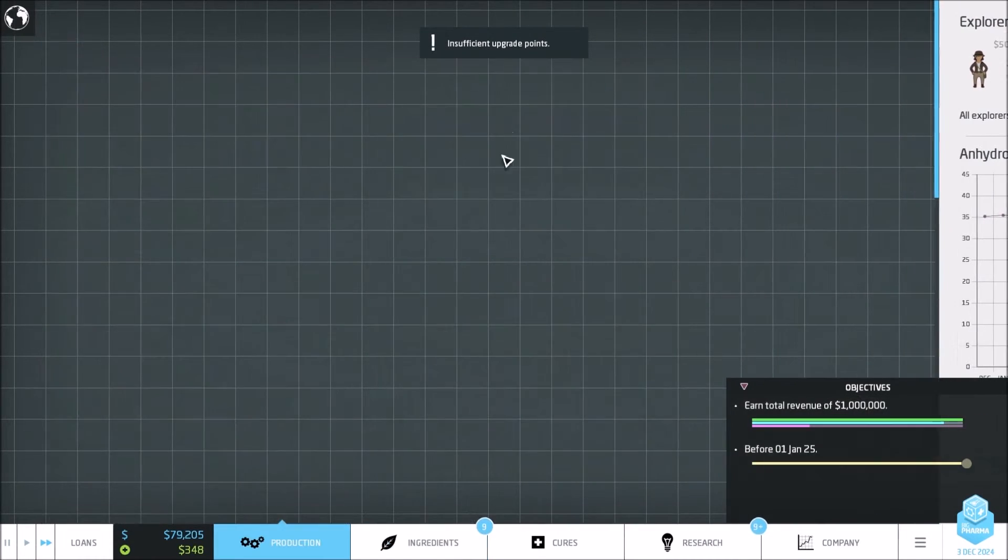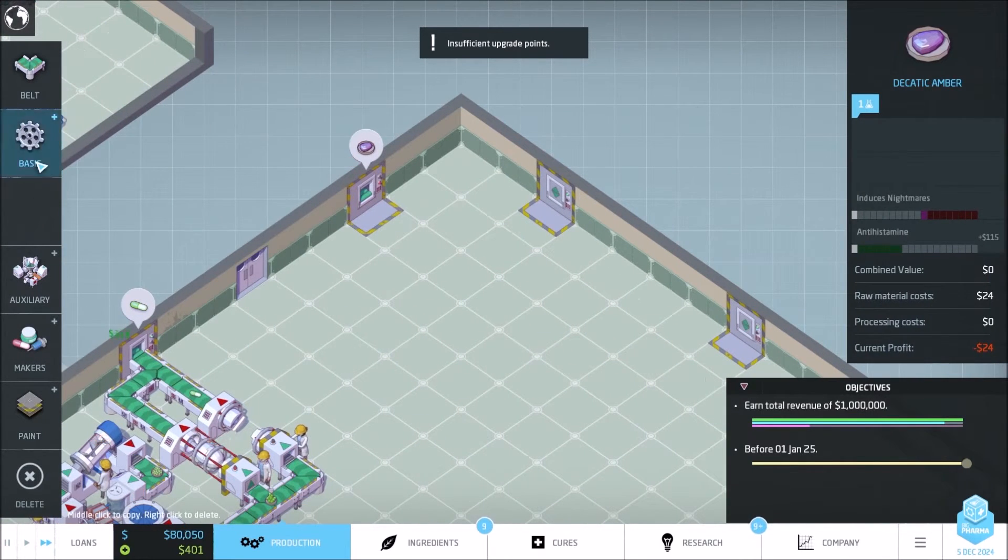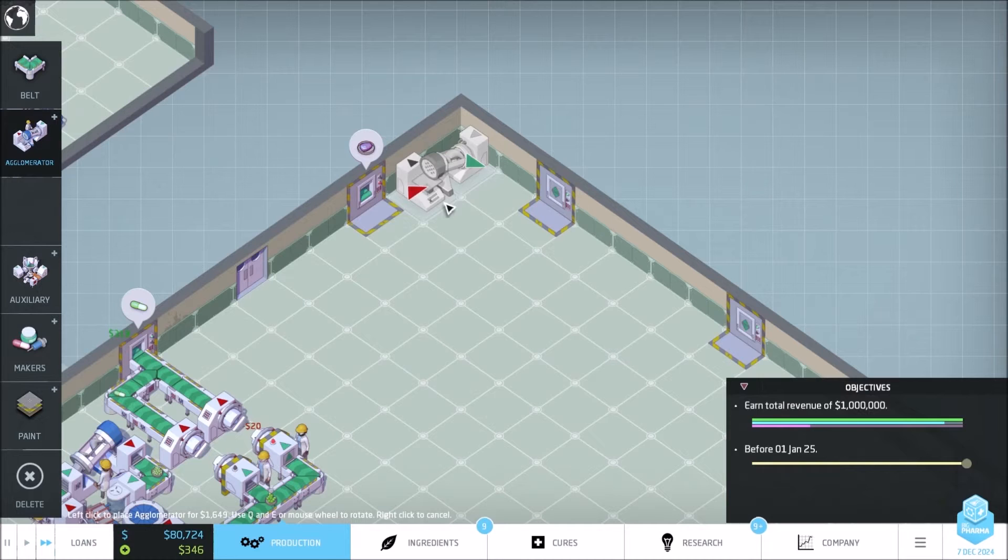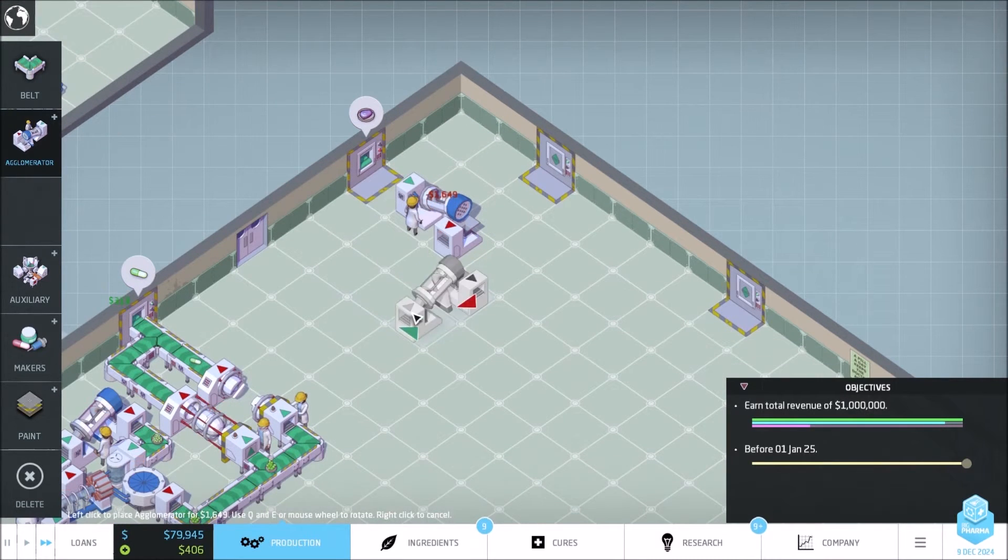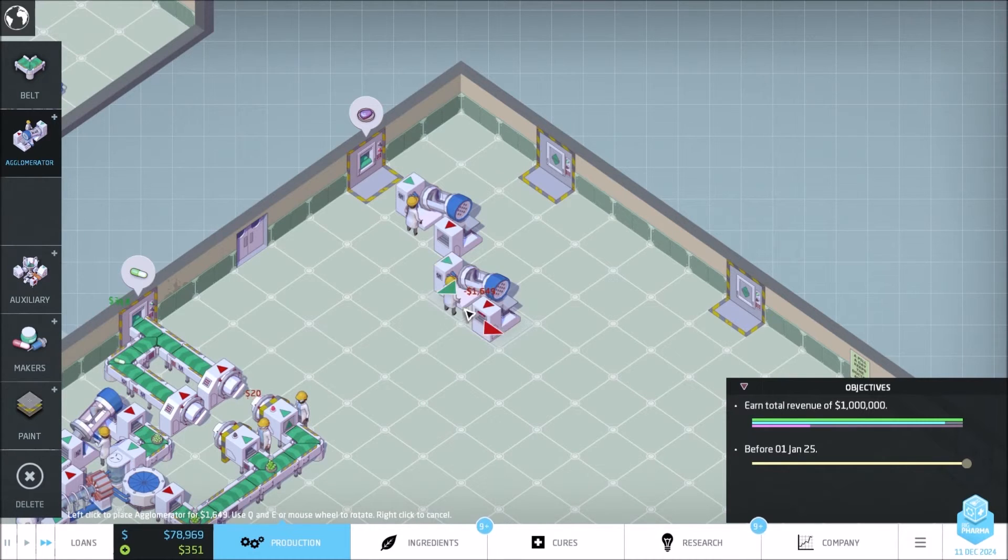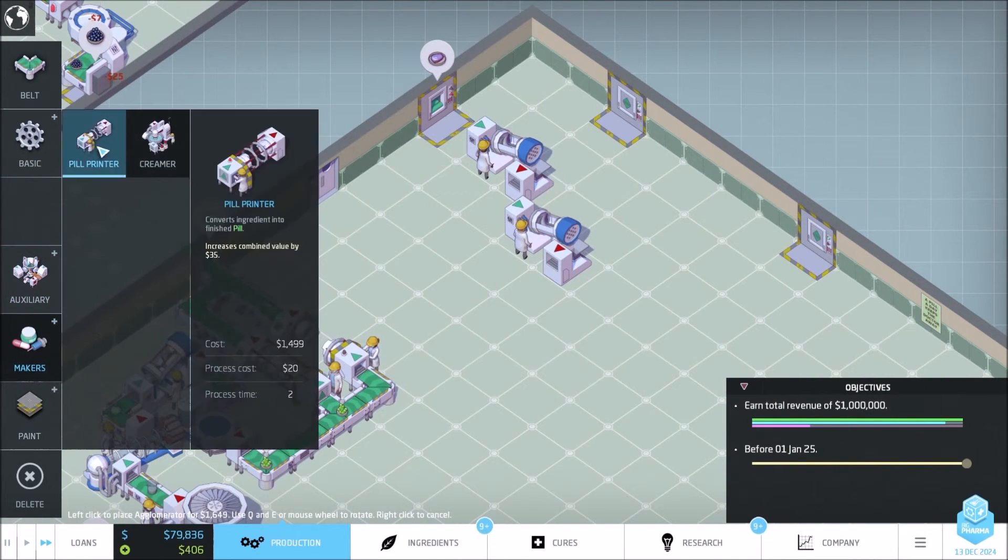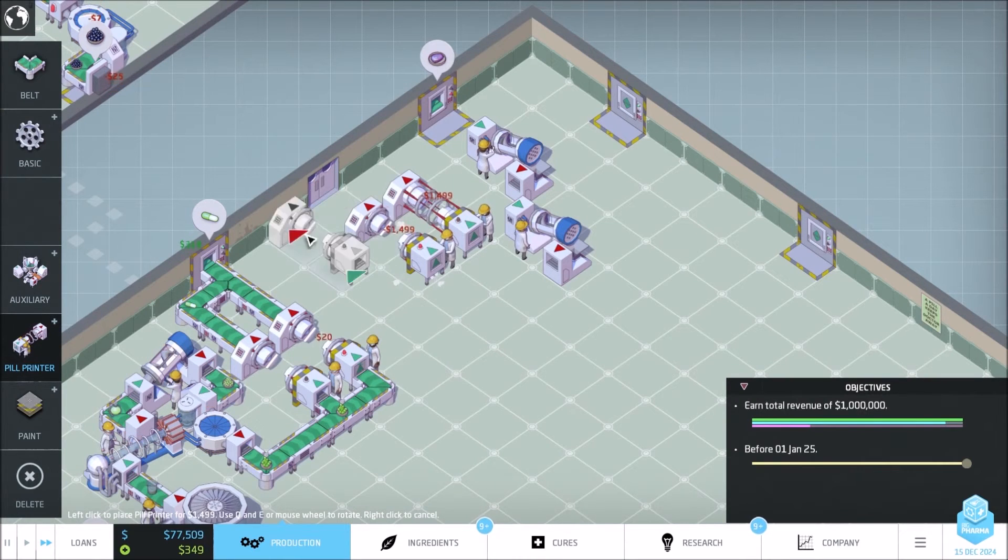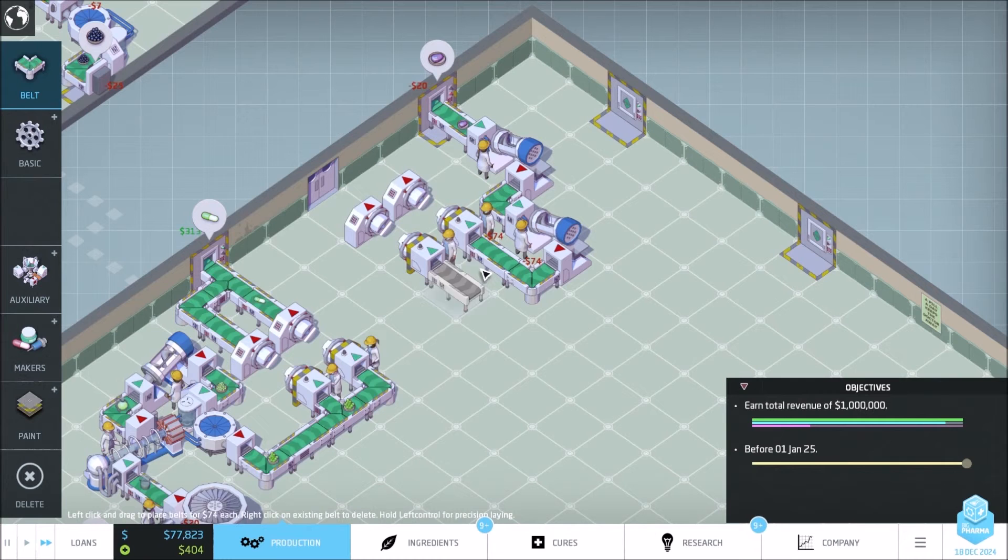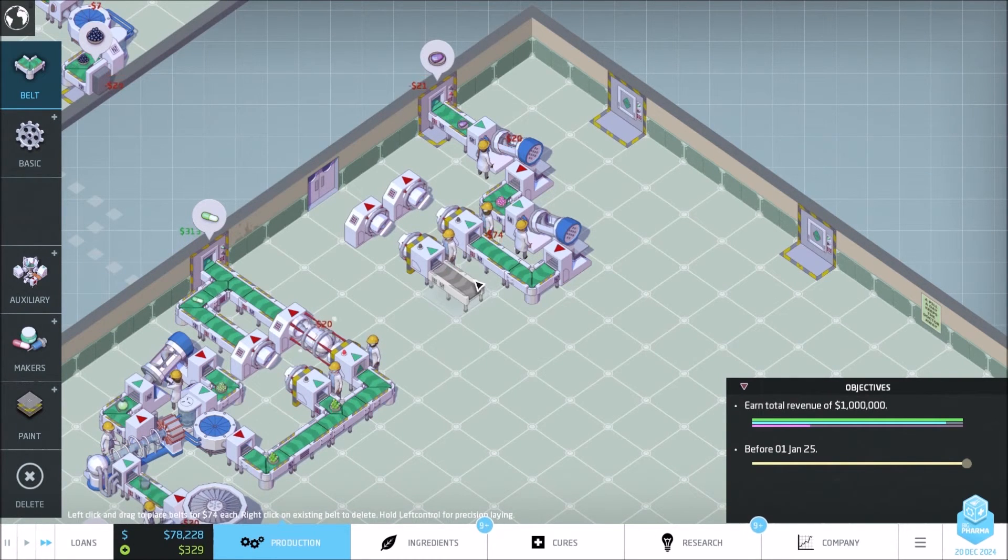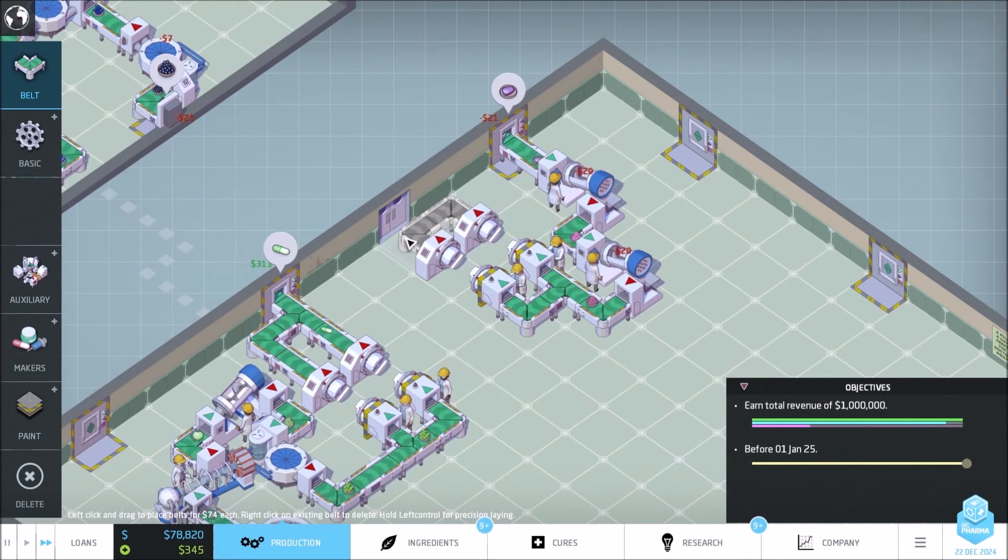Let's import that real quick. So basic, increase concentration. Makers, print.